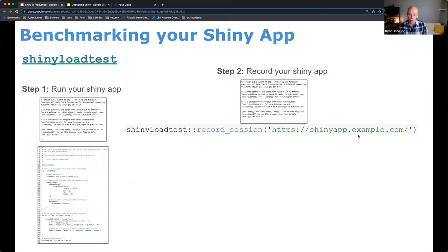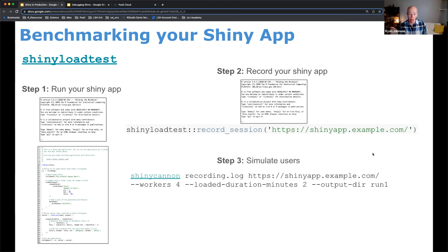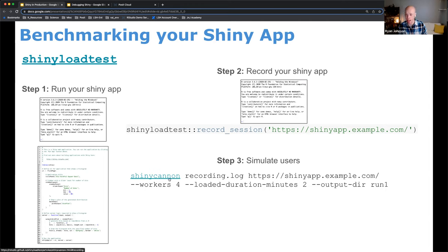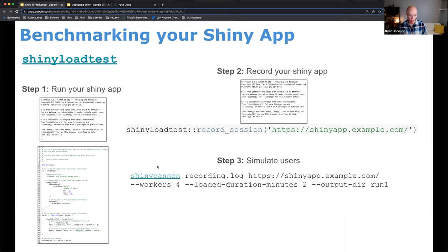The first thing for Shiny load testing is to run your Shiny application — locally in RStudio IDE or hosted somewhere like shinyapps.io or Posit Connect. Once it's running, you record a session using the shinyloadtest package's record_session function, pointing it to the URL of the application. You then interact with it — click some buttons, slide some bars, move some tabs — then close it out. That generates a recording log of everything you did.